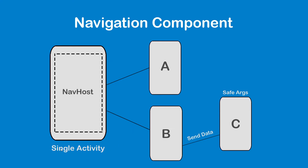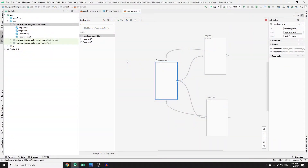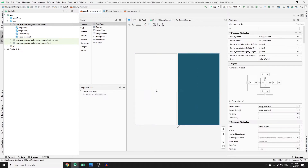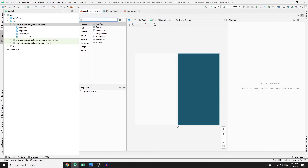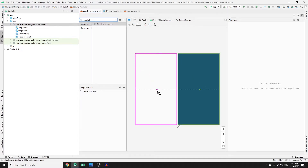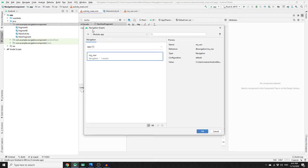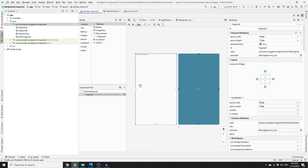Going back to design mode, we need a single activity — our main activity — with a container called NavHost to host our fragments. To set up the NavHost, go to activity_main.xml, delete the Hello World text, search for 'NavHostFragment', drag it into the main activity, then select our navigation graph 'my_nav' and click OK.